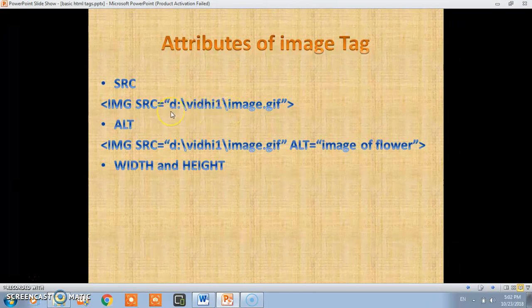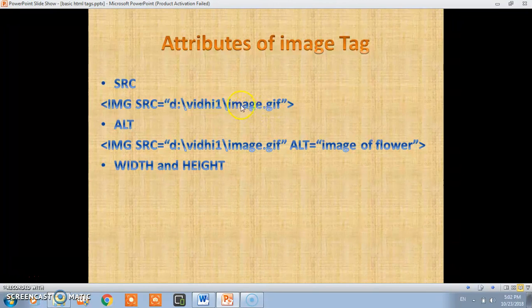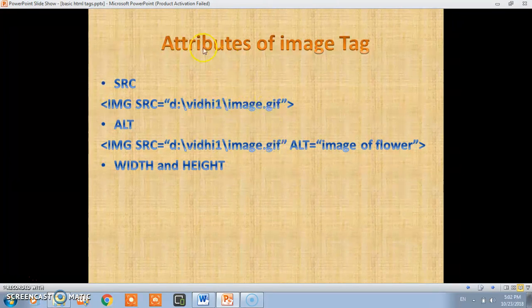Suppose your location is D drive with vidi image.gif. GIF is the extension of the file. This means this image must be present in D drive vidi. If this image is present then it will appear in the web page.